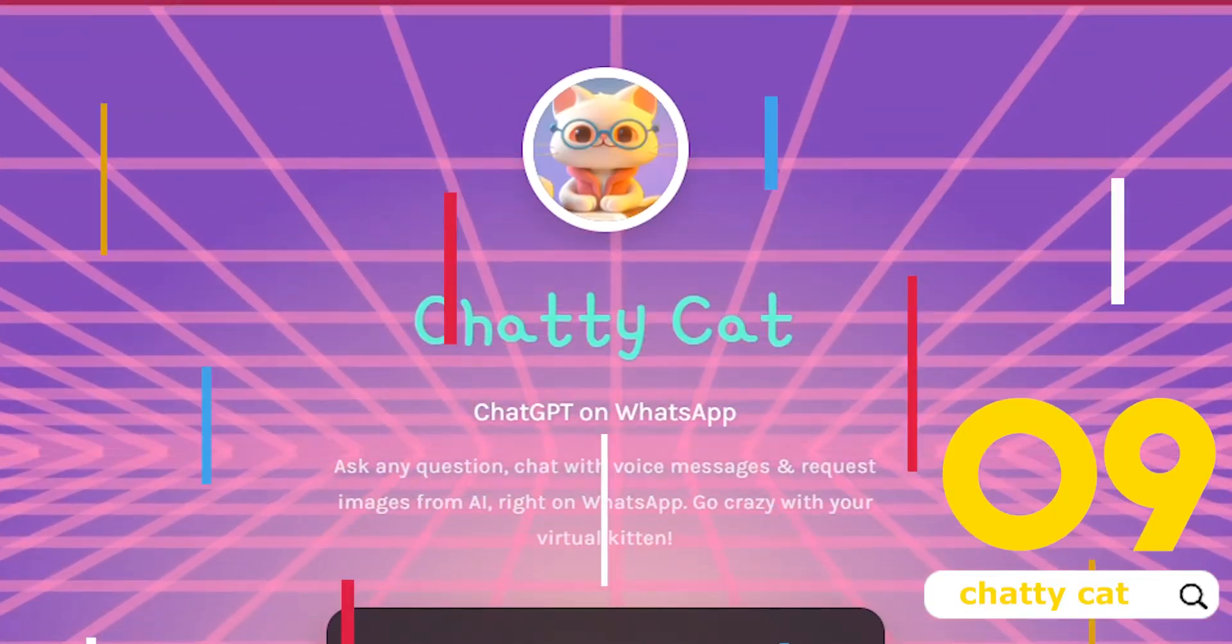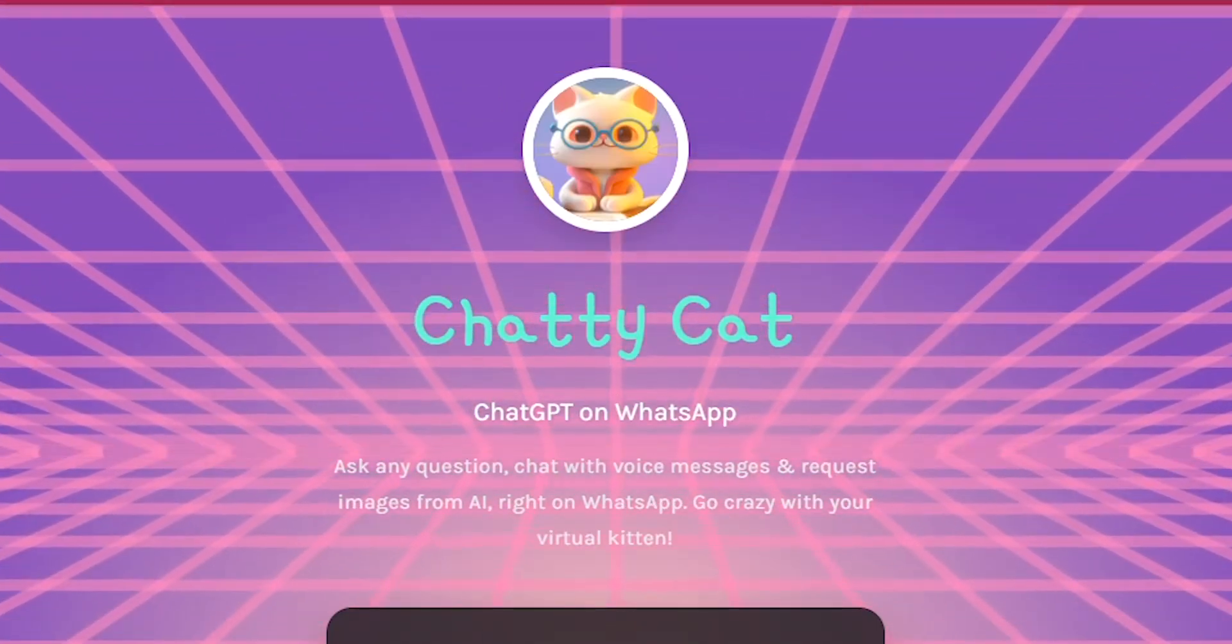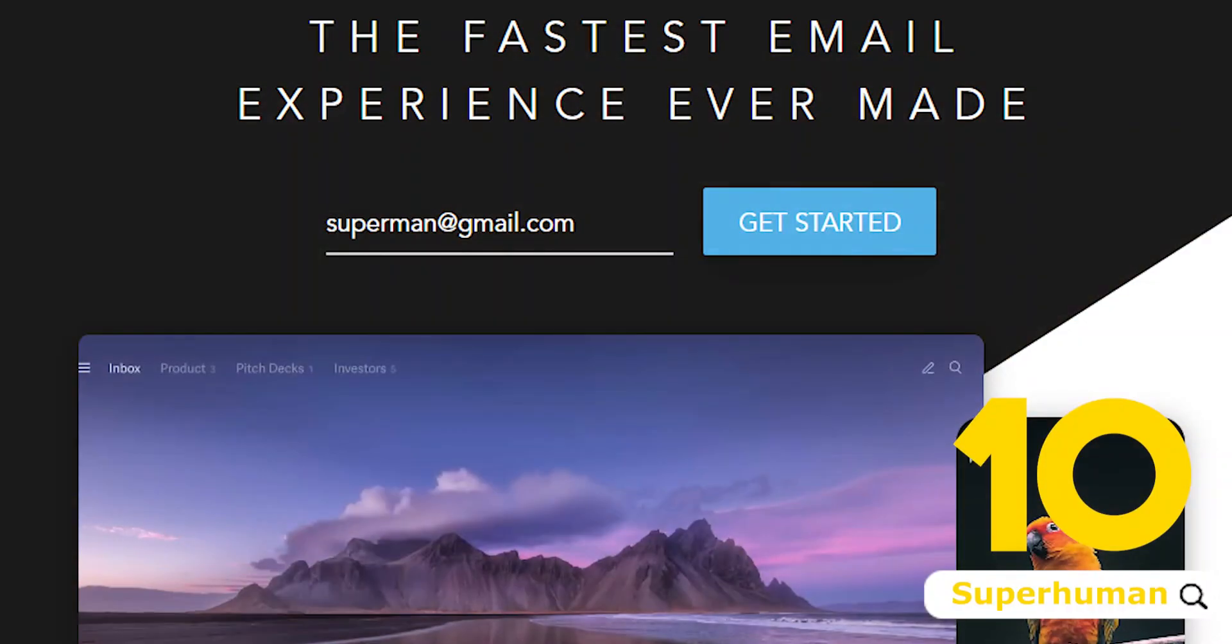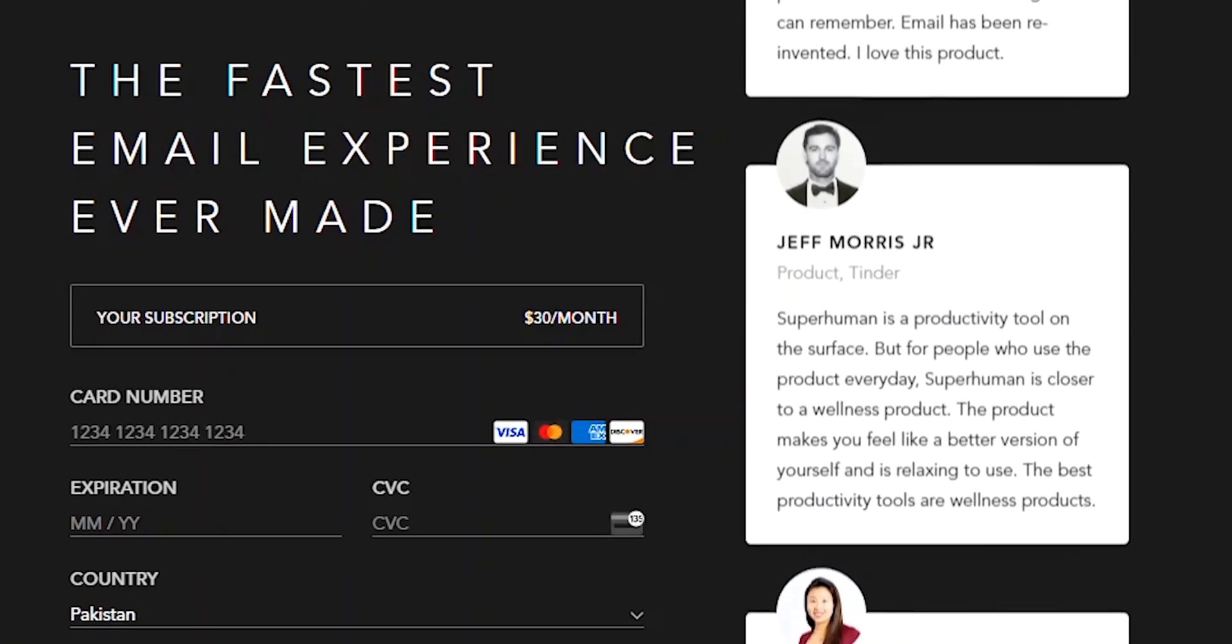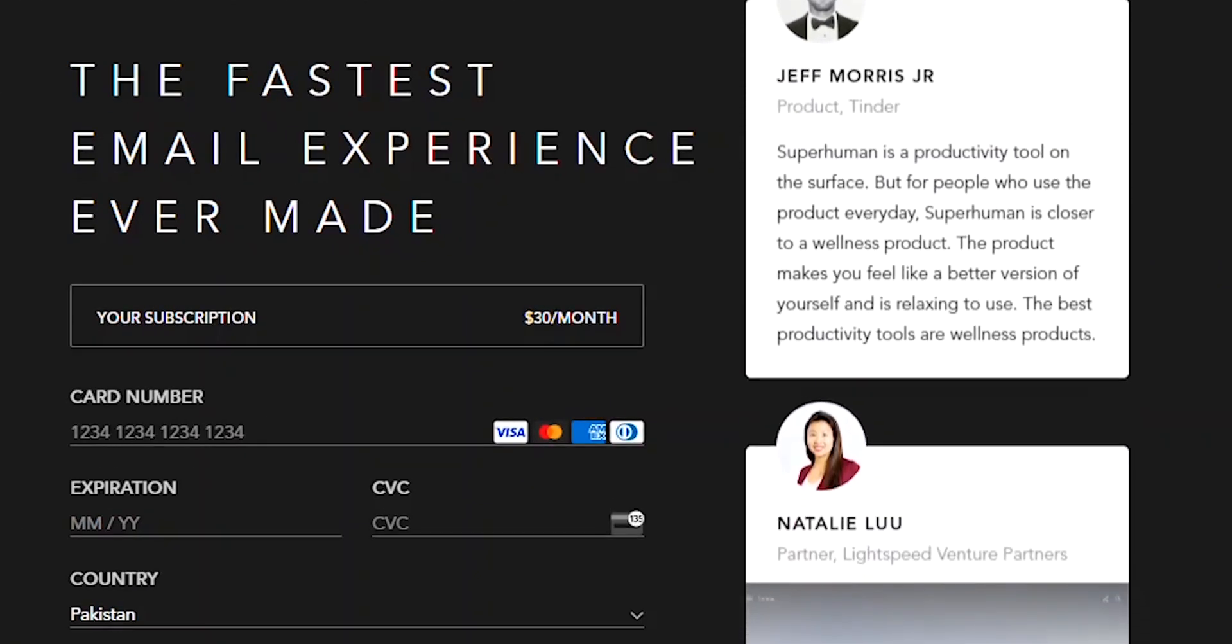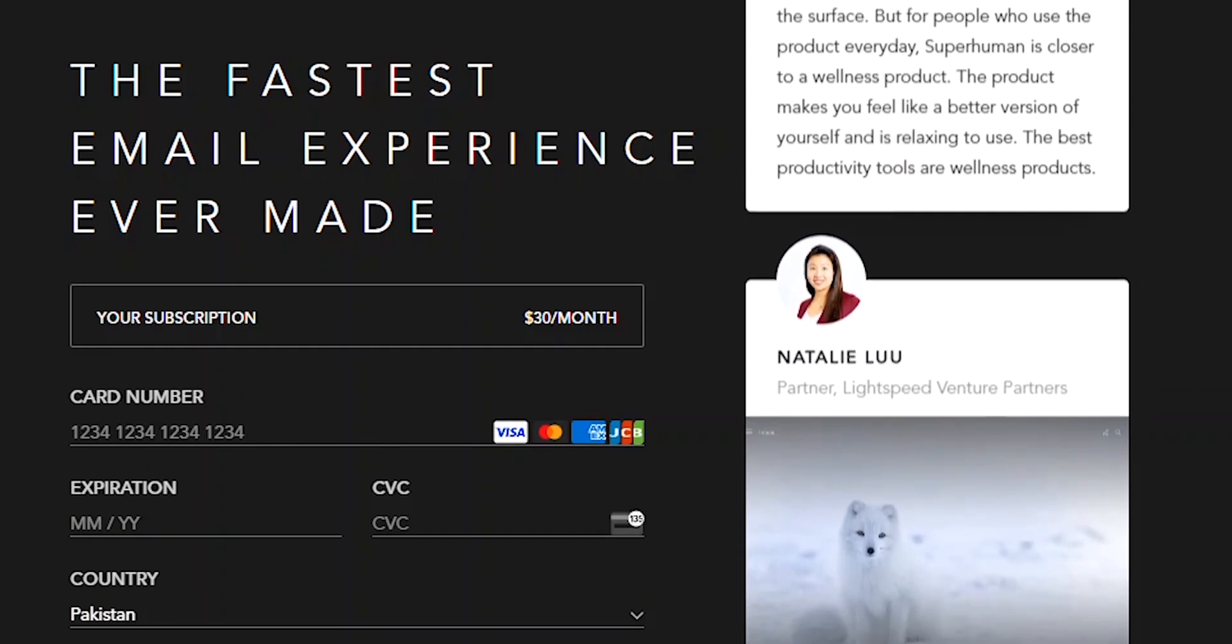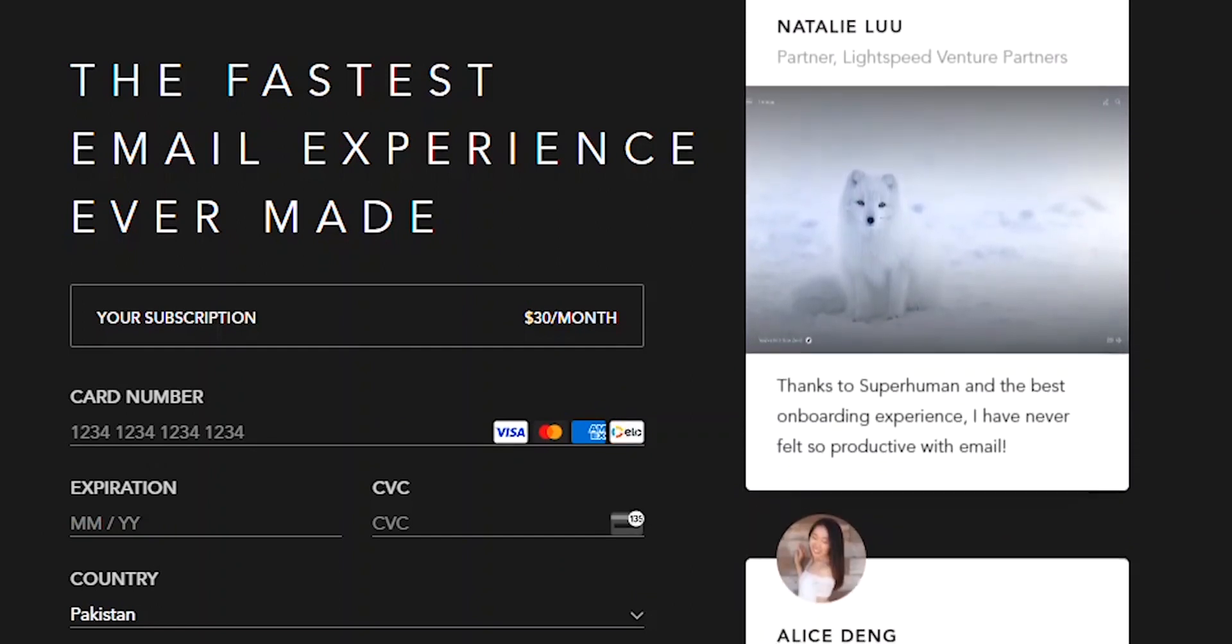Number nine, Chatty Cat. Ask any question, chat with voice messages, and request images from AI on WhatsApp. Number 10, Superhuman. This is an AI-powered email inbox that claims to automatically sort important email based on behavioral pattern, allows you to also set reminders and holds you to them. It adds open rate tracker and undo send features.